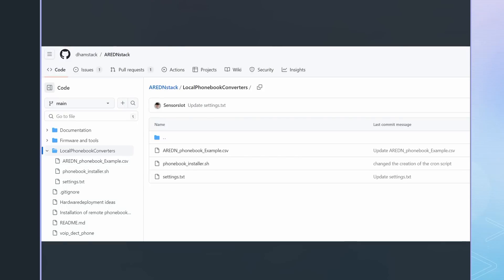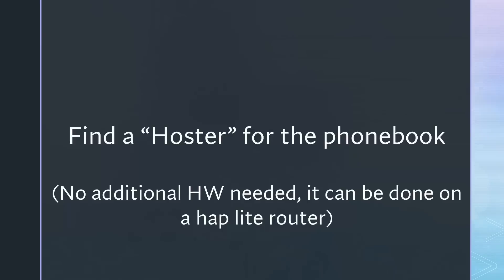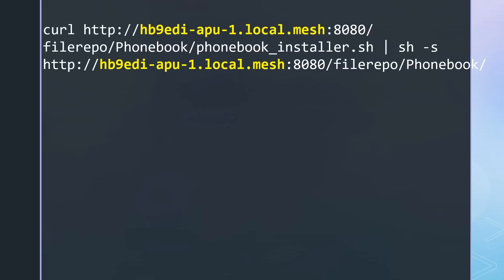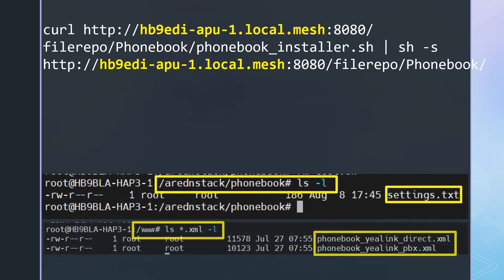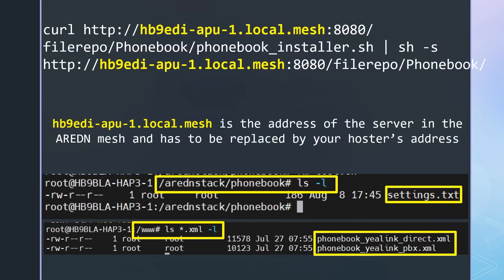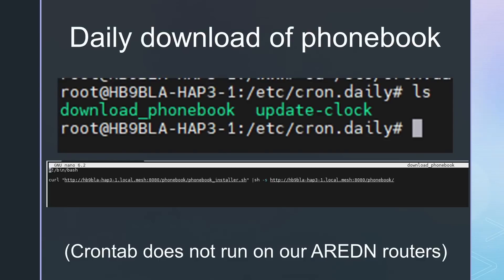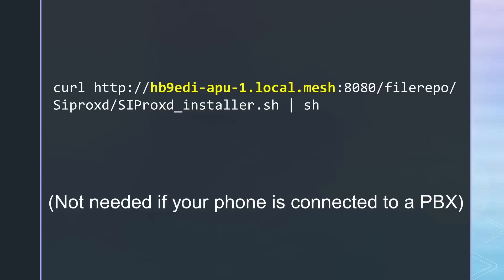Everything is on GitHub now. But what do you have to do to get this project working? First, you must find somebody to host the files on a server in your ARDEN network — I will create another video about this topic. Then you have to type a command to get an initial settings file and the XML files in your www directory. Do not forget to adjust the web service address before you enter the command line. From now on, the same command is called daily by crontab.